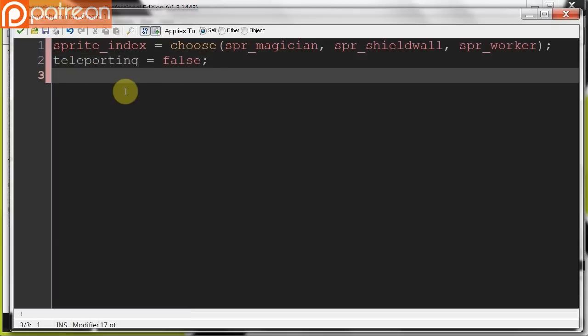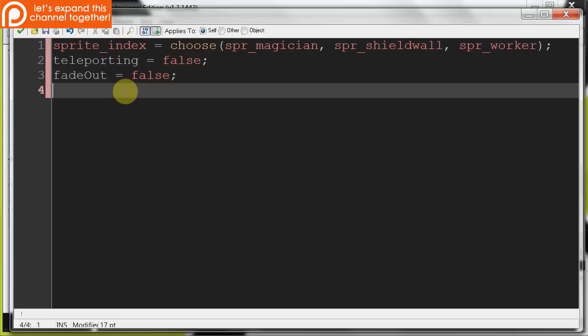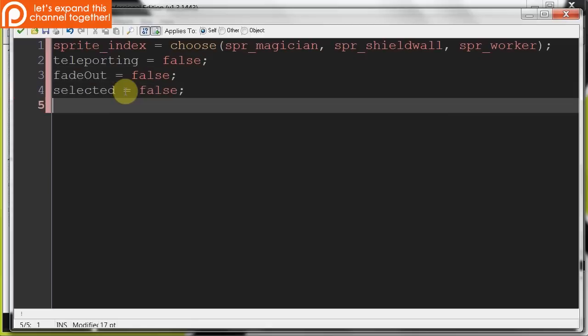Also, we can use this teleporting variable to stop him from doing other things while he's busy doing that transition. Also, fade_out equals false. We're going to use this to fade in and out. So when he's supposed to teleport, he fades out, it moves him, and then he fades in. So his alpha is going to be changing using this fade_out variable. Then, because we want to have that whole selection going, we're going to have a variable called selected set to false. No one's selected when we start. Then I'm just going to create a variable called angle set to zero, and that's going to handle that spinning selection ring.